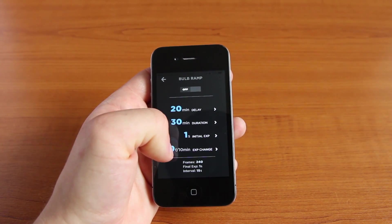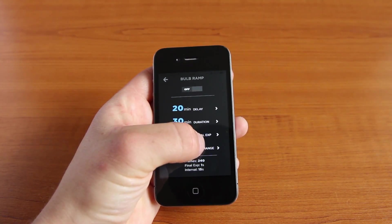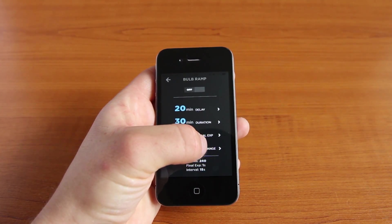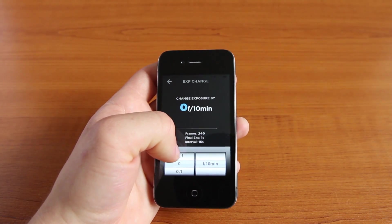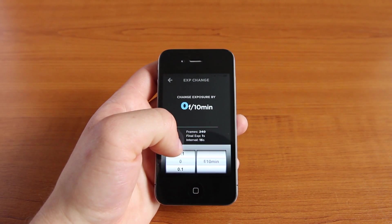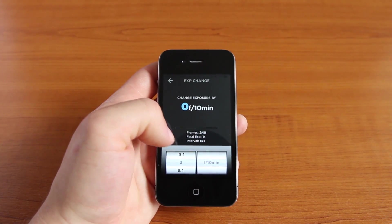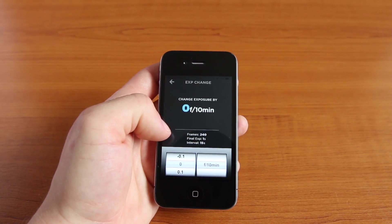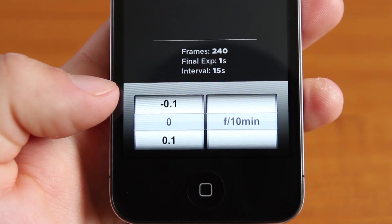Finally we'll work out our exposure change. Here we can see it says we'll take 240 frames, the final exposure is going to be 1 second and our interval is 15 seconds. As we adjust the f-stop change for every 10 minutes, we need to bear in mind that the final exposure has to be at least 1 second less than the interval.